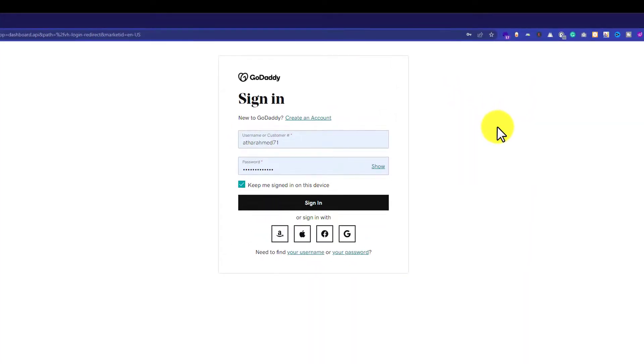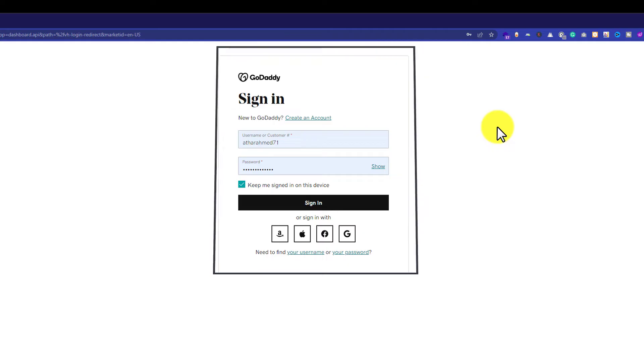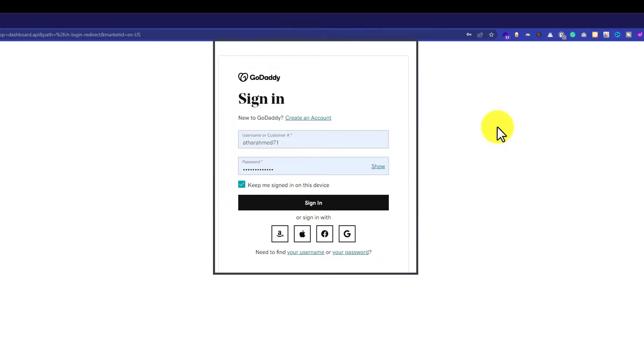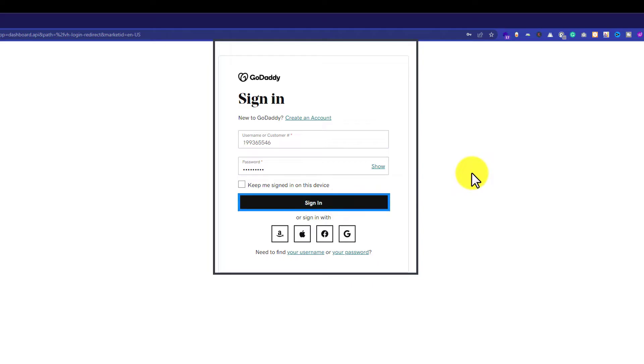And here we need to enter our GoDaddy username and password. So I am going to quickly enter my username and password, and then we are going to click on Sign In.